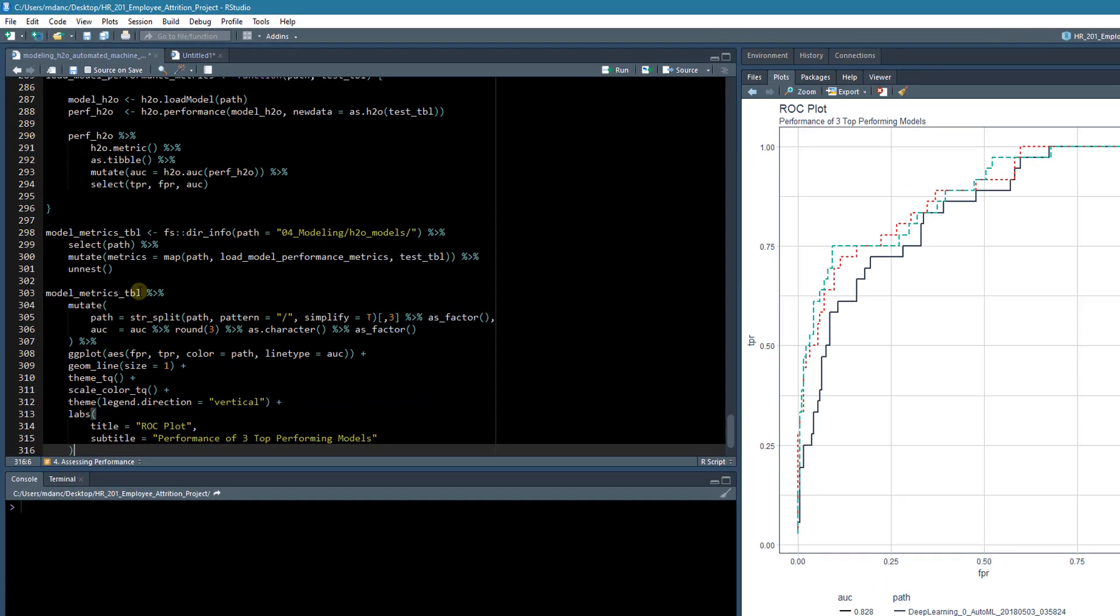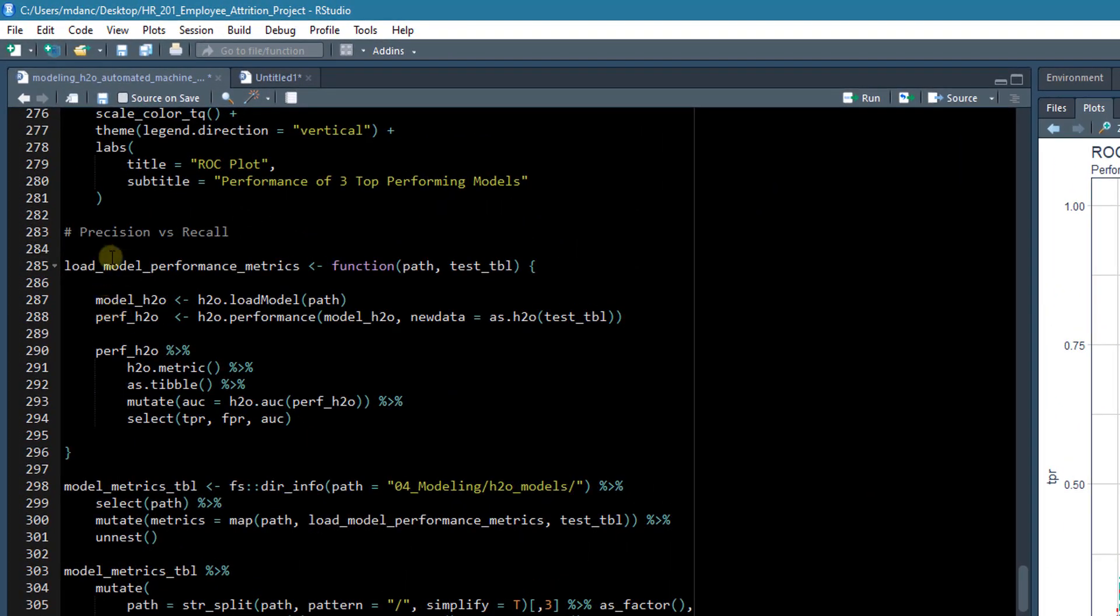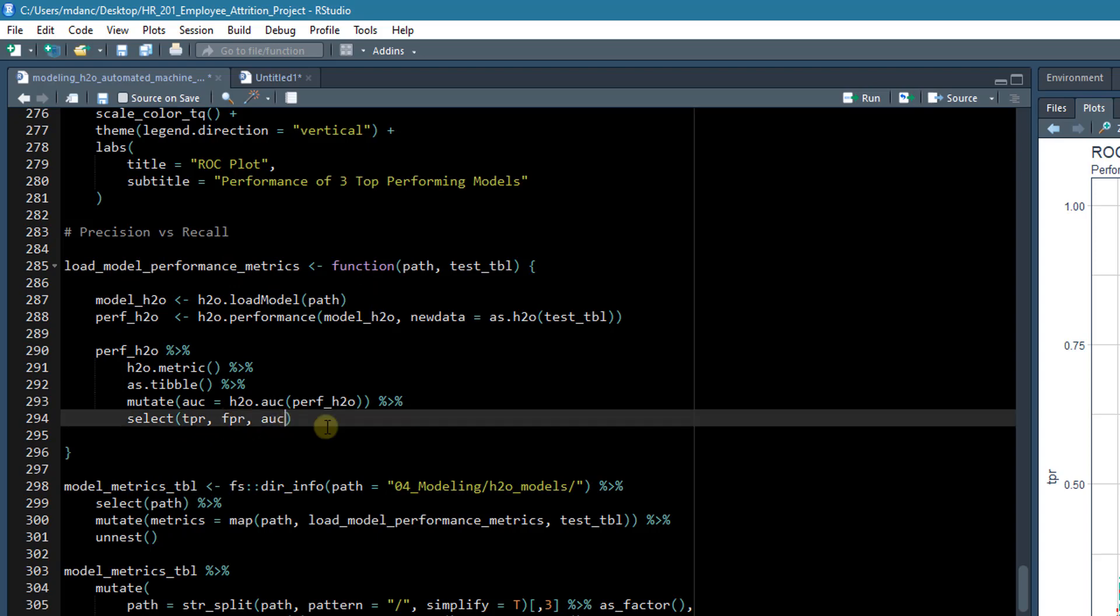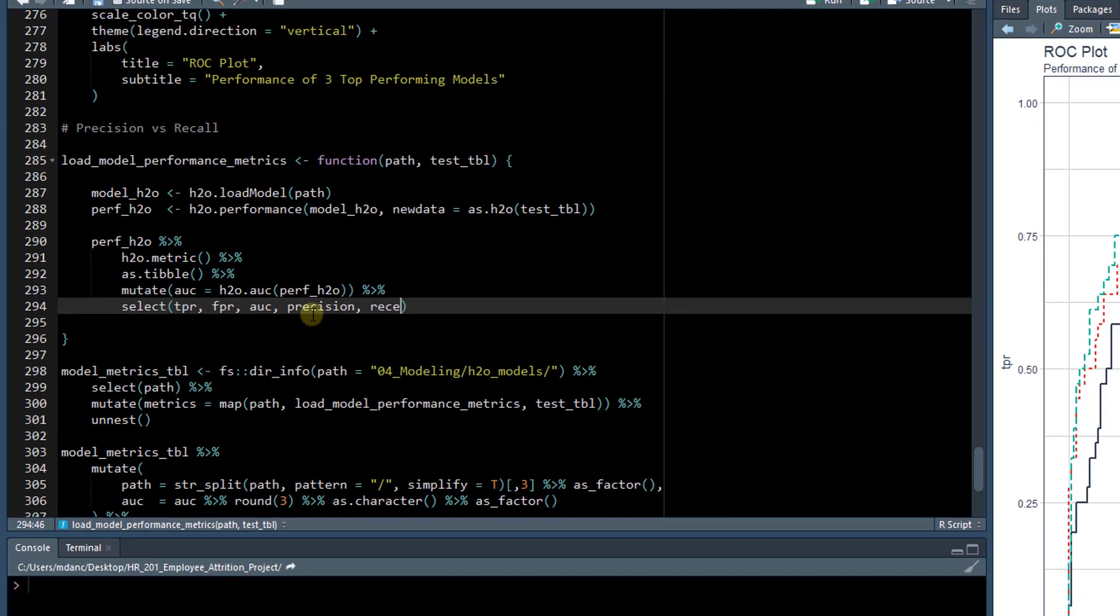So the load model performance metrics function pulled in the TPR, FPR, and AUC. So what we'll want to do is add to this and add the precision and the recall.